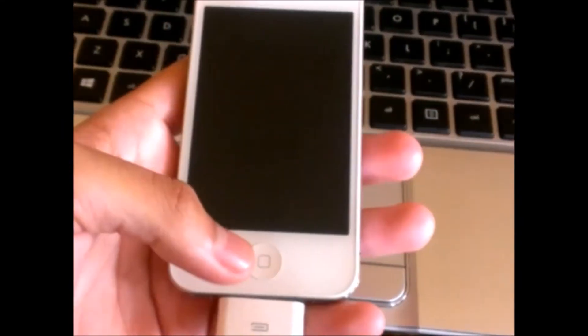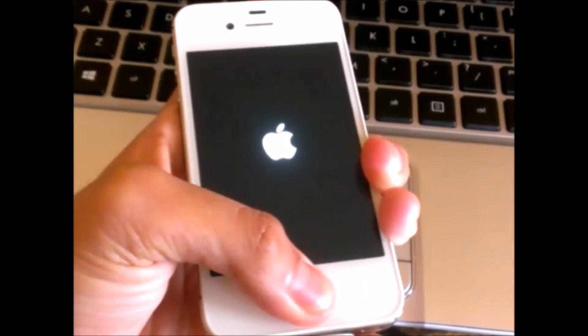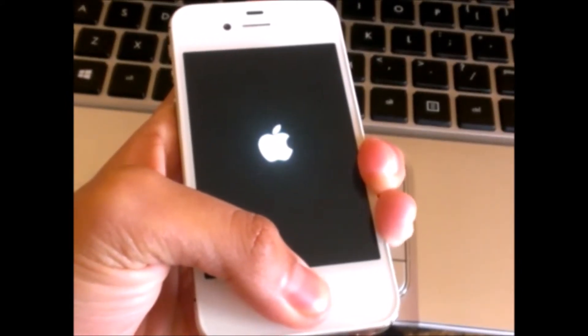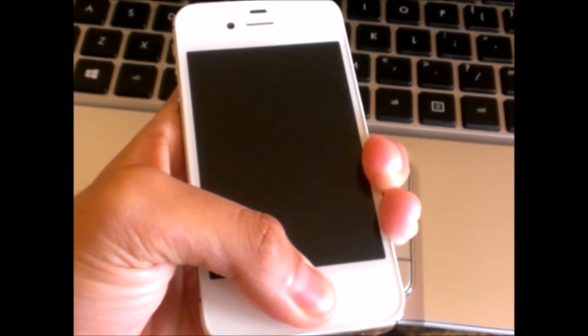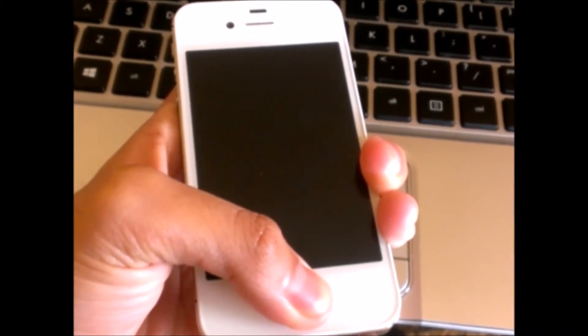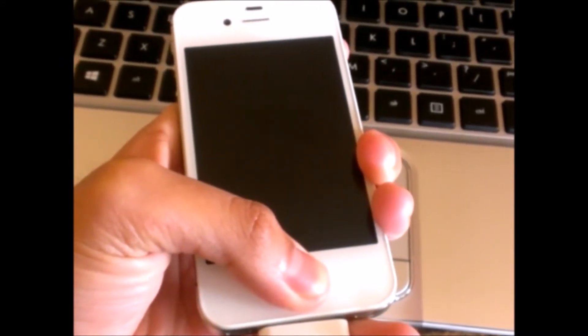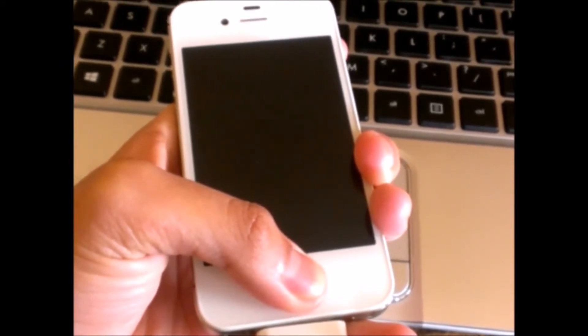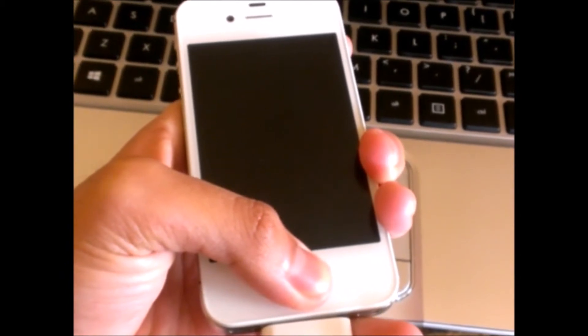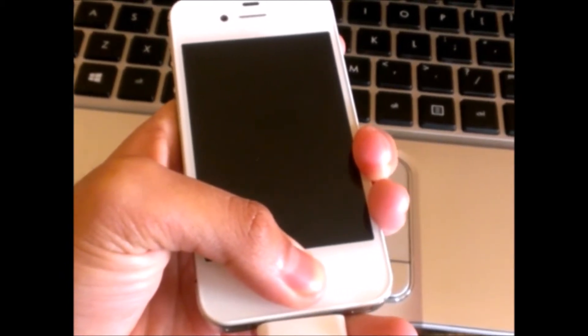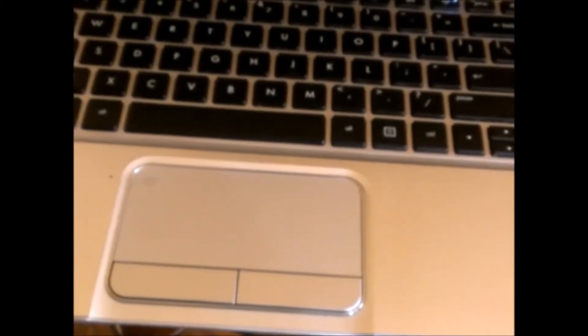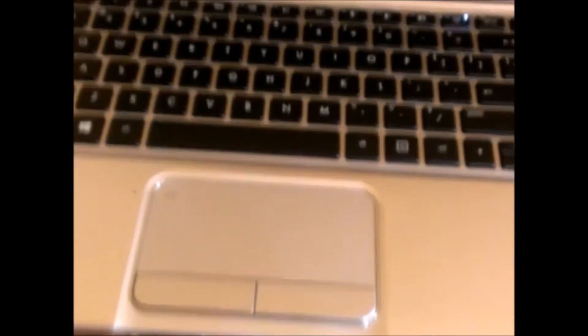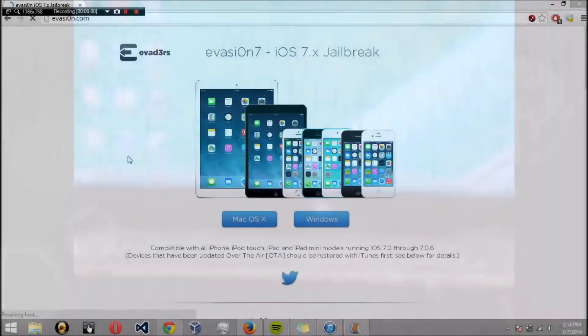Now we're going to have to put it in DFU mode. To do that, we need to hold the home button and the power button at the same time. Hold it for a couple seconds until the Apple logo goes away. Now let go of the power button. Did you hear that? My computer just made a noise indicating that the device has been connected to it. Now we can continue on from iTunes.